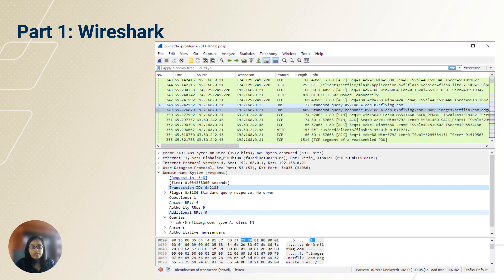In this section, we are diving into the world of packet analysis using Wireshark. Wireshark is a powerful network protocol analyzer. It allows you to capture and examine data traveling back and forth on a network. To use it, you simply open Wireshark, select a network interface to monitor and start capturing packets.